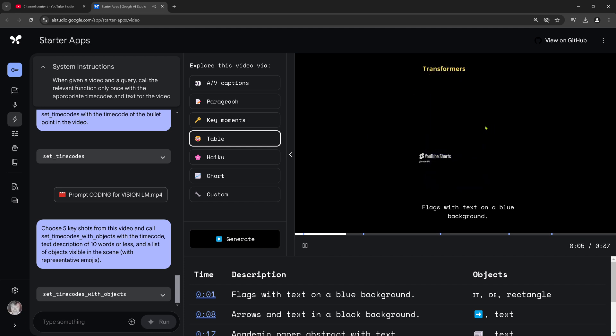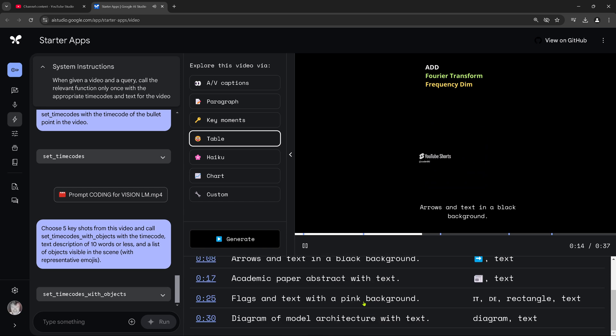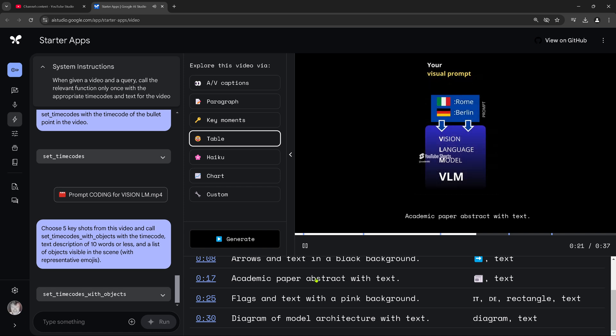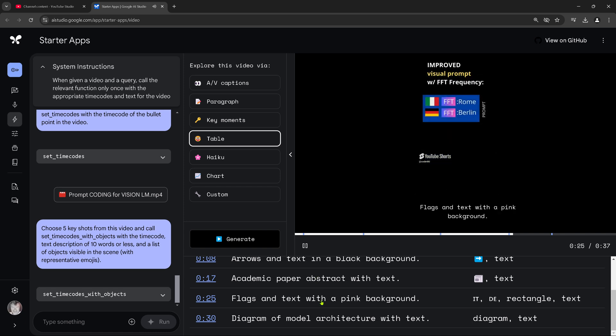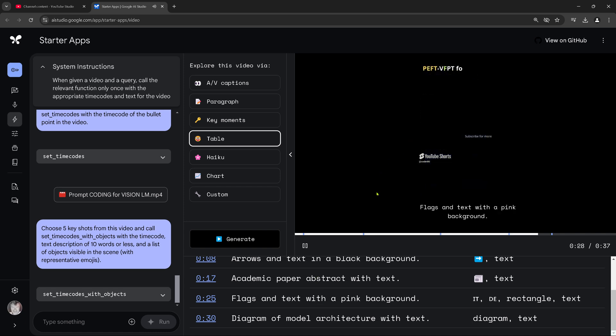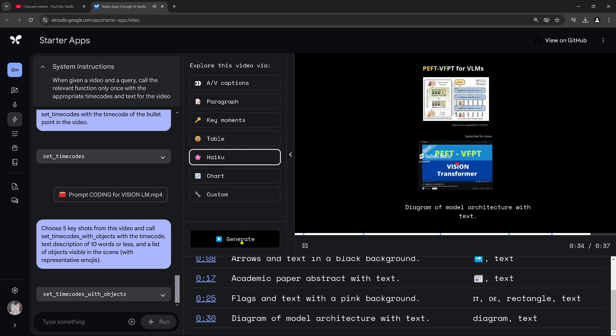So next up, I have my arrows. I have two arrows and a text. Arrows and a text. Correct. Scroll down a little bit. Academic paper abstract with text. Here is our copy of our archive preprint. Correct. Rectangle and text. Flags and pink. Absolutely. Now comes the diagram. The famous diagram. Heiko. I don't need a poem, but yeah.